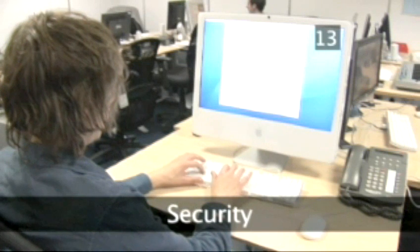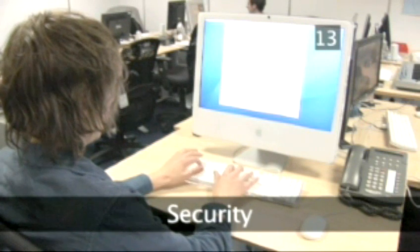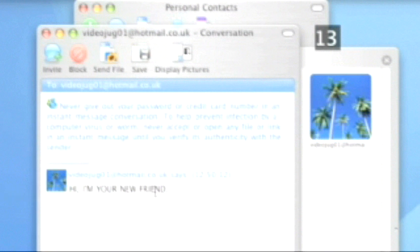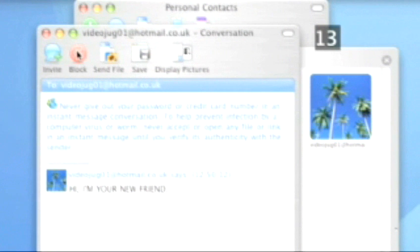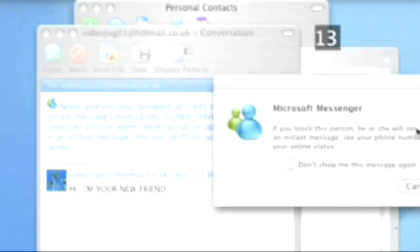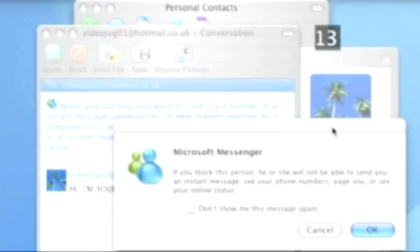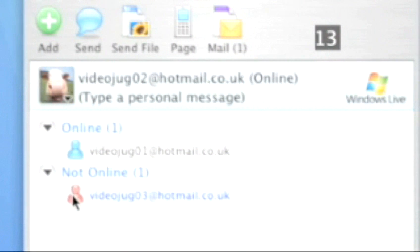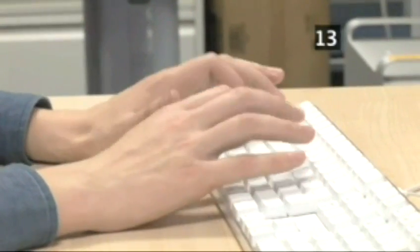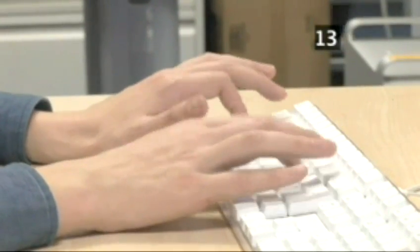Step 13. Security. Instant messaging programs, like most things on the net, are not completely secure. If you get a message from someone you do not know, especially if it is of an inappropriate nature, you can block that person from sending you anything else using the Block Contact button at the top of the IM message window. Never give credit card or bank details over an IM connection.